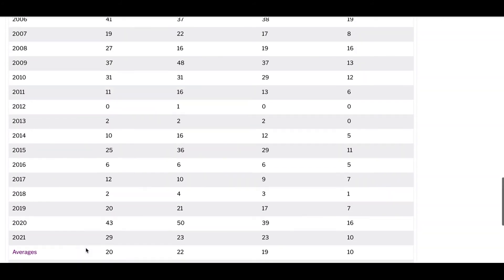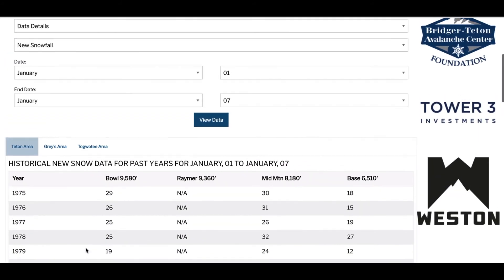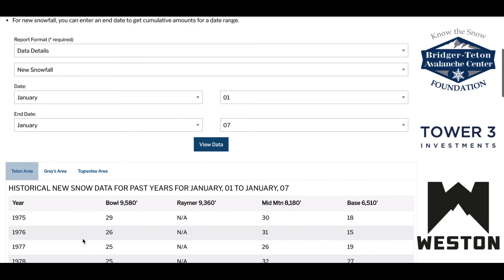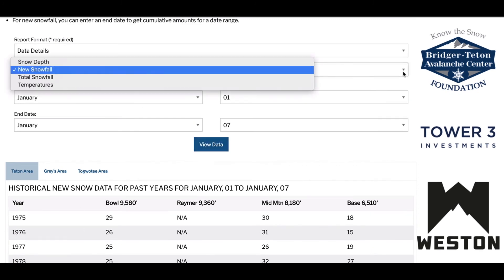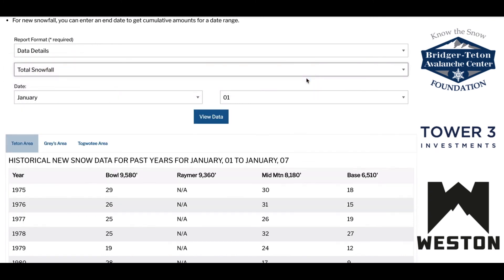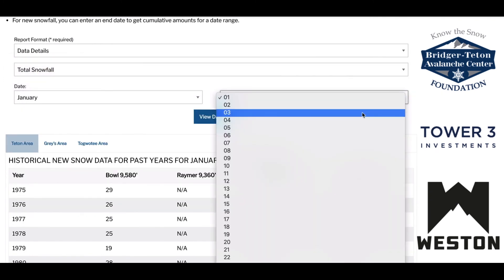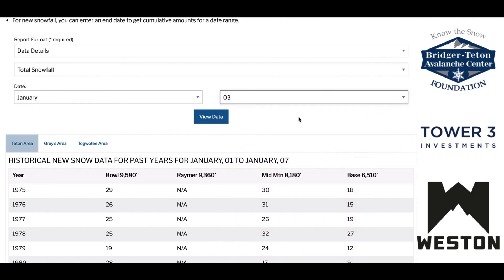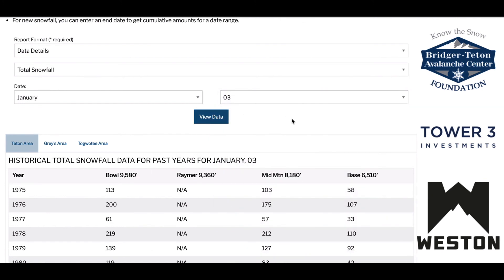Let's try another option. Go to the new snowfall menu location and change that to total snowfall or temperatures. Make sure you have selected the date that you desire and that it is at least one day older than the present date. Be sure to hit the view data button. Pretty cool stuff.